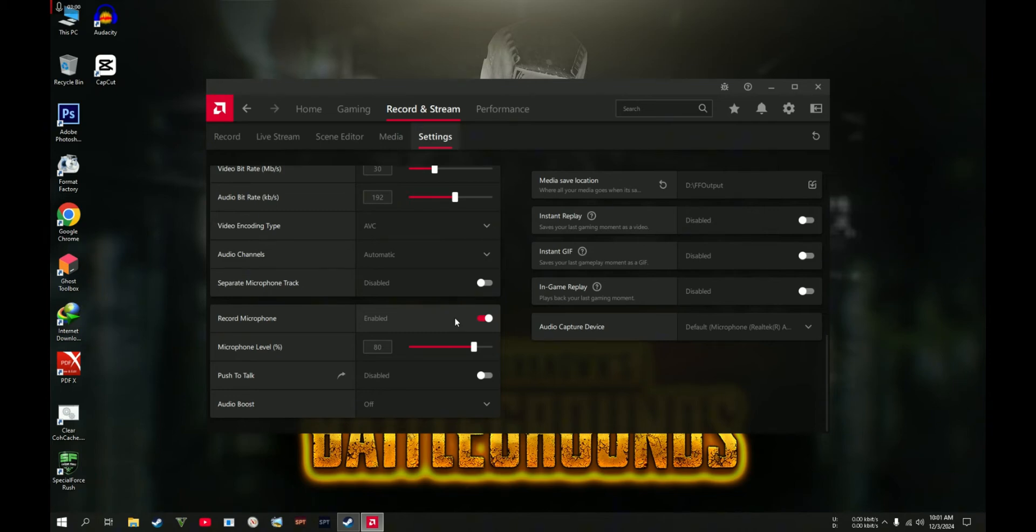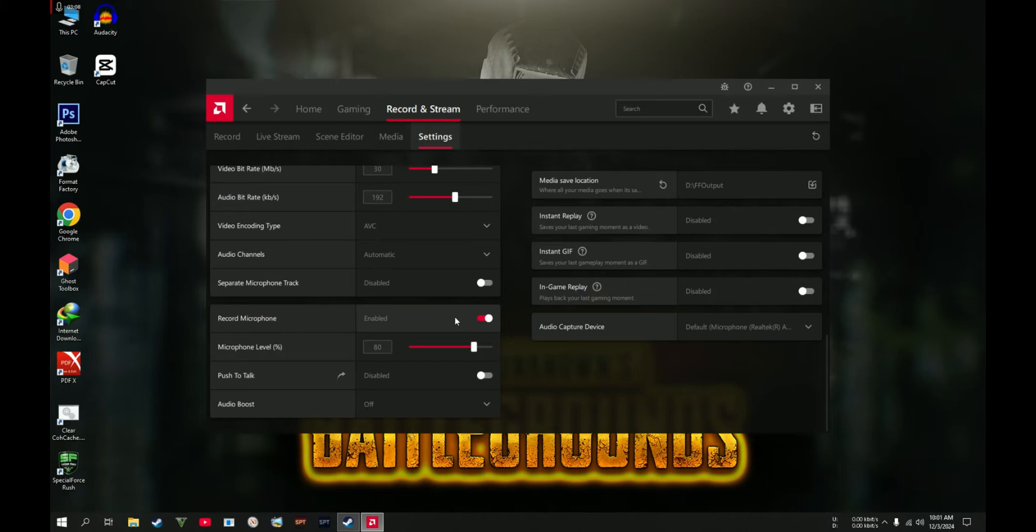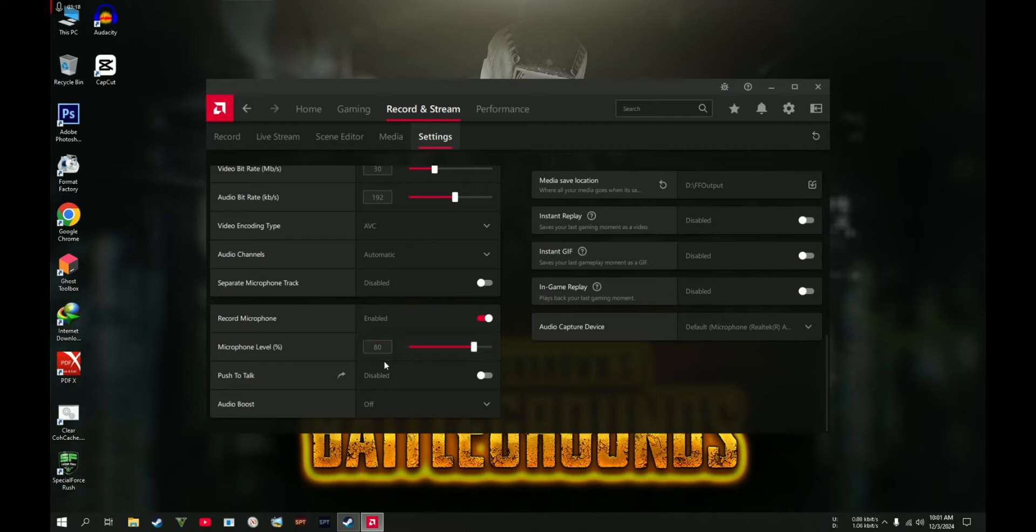Whatever you say, whatever you do during the game, it's all being recorded. The microphone level: you can set this one to whatever volume you need. For me, I set it to 80.